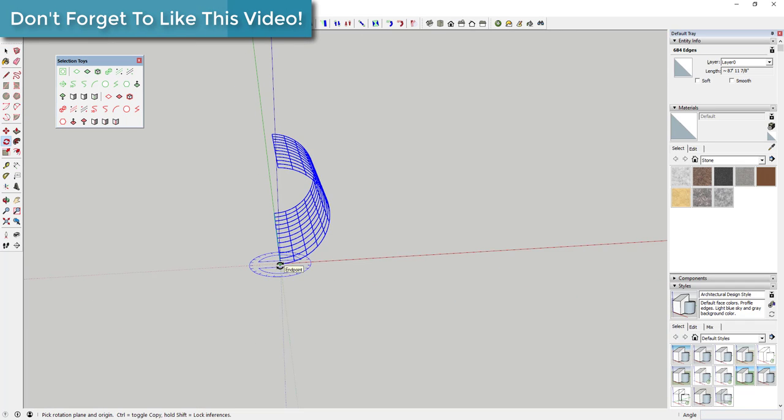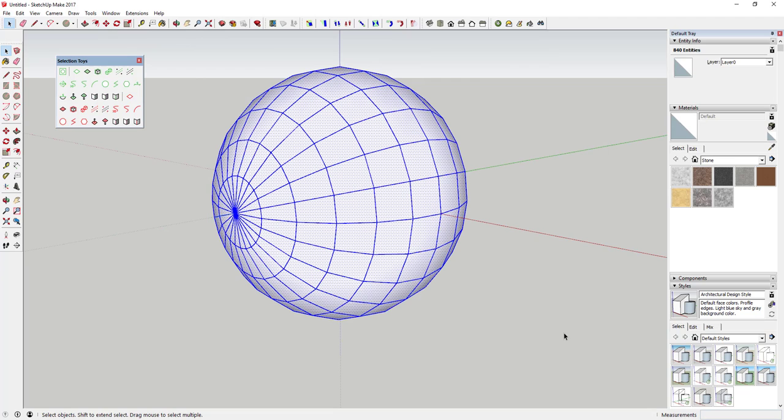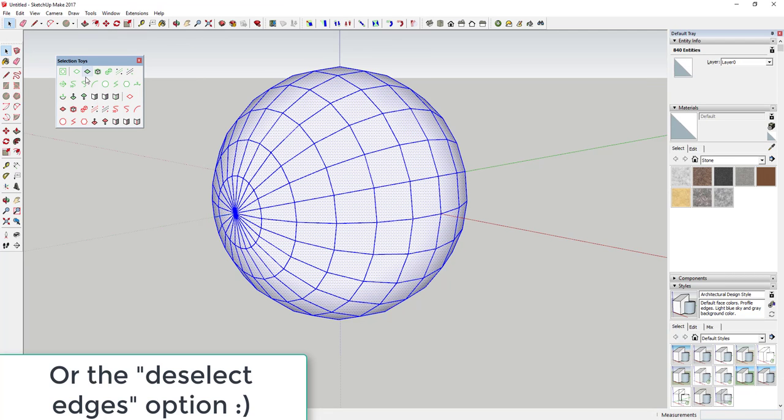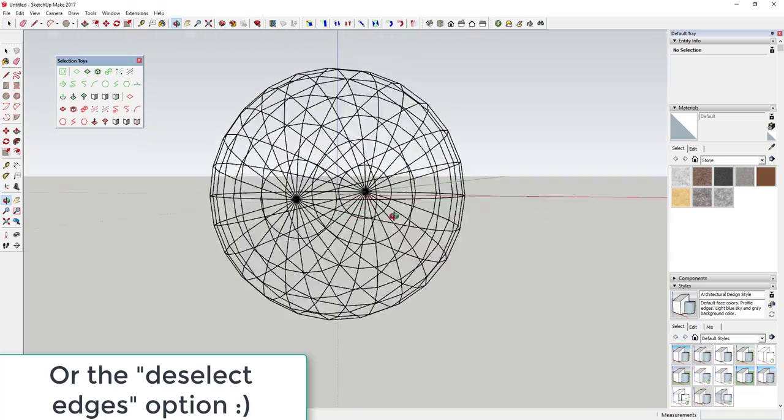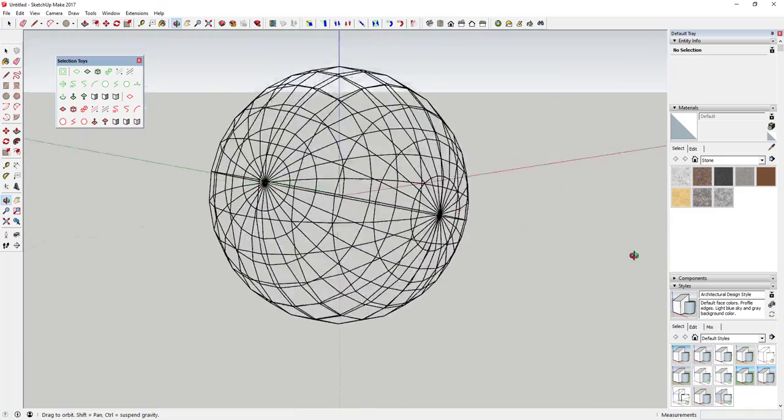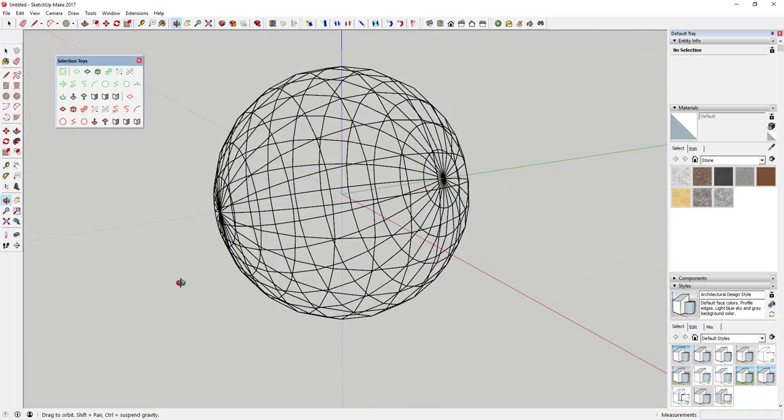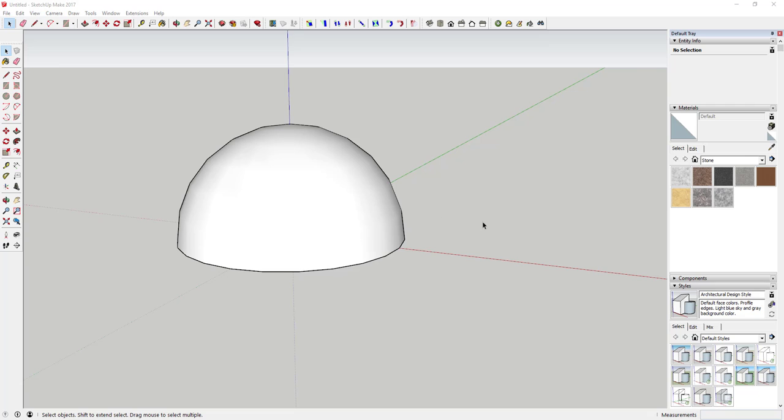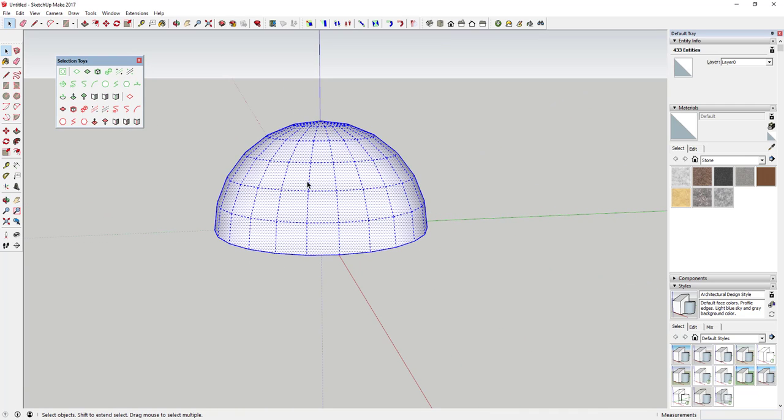For example, if you have an object with a framework and a ton of faces, you can use the select faces option or the deselect faces option to quickly delete out all of the faces. You can also use it to select the soft edges in your model, allowing you to quickly smooth or unsmooth curved faces.